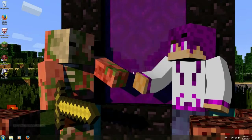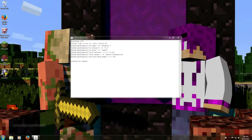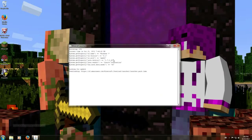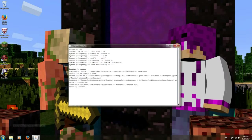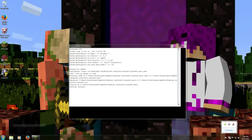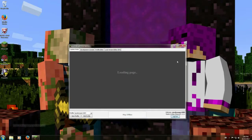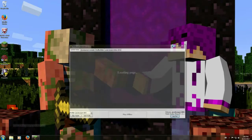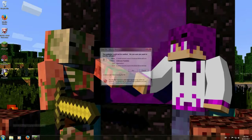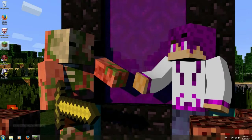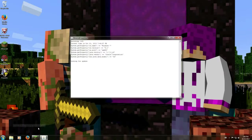You guys have to port forward it. So like, you guys can port forward it. Don't invite your friends to play because it won't work unless you port forward it.